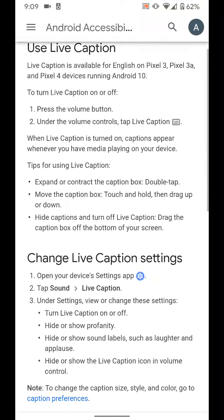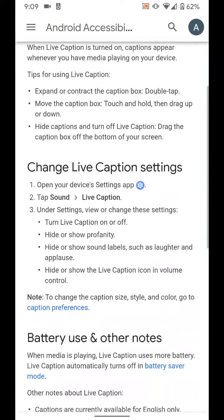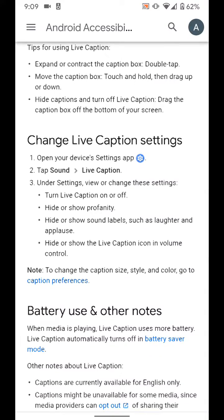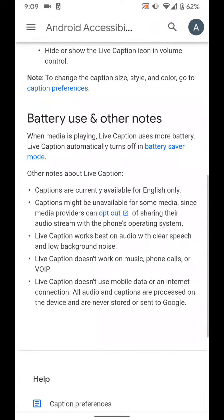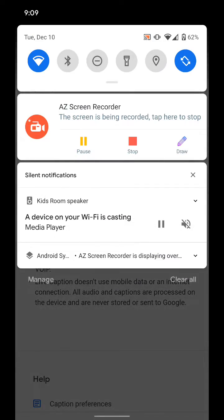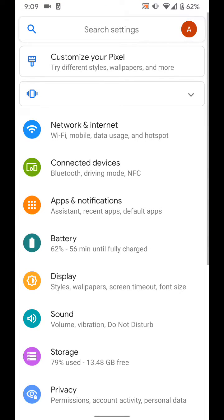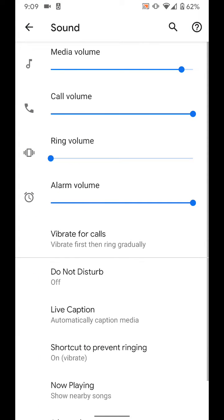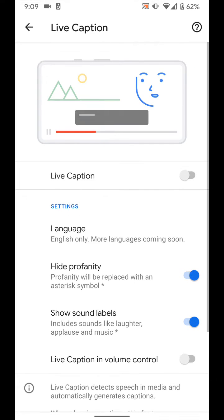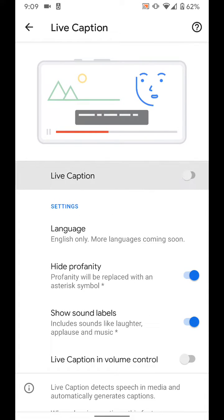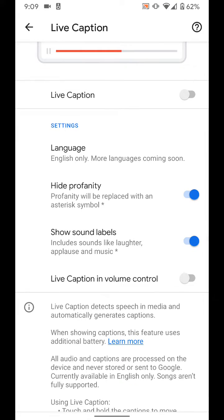Here's the Google support page that shows how it works and tells you everything you need to know. I'm going to quickly show you how to do it. We're going to hit Settings, go to the Sound options, and right there you see a new option called Live Caption. We're going to click that. You can turn it on and off by clicking right there. It's only available in English right now, but more languages will come soon.